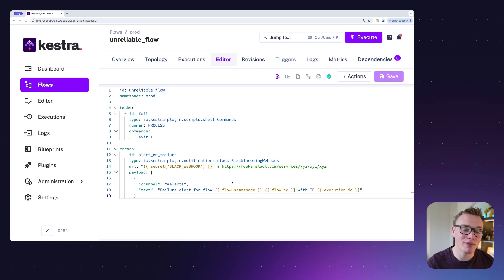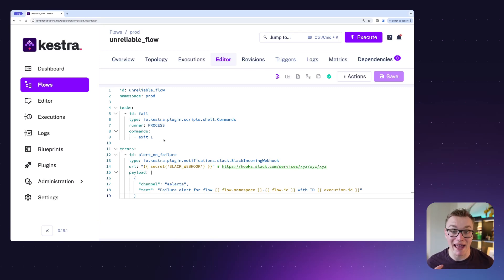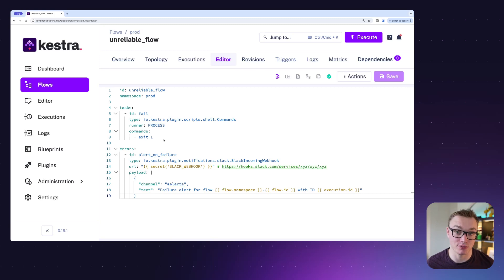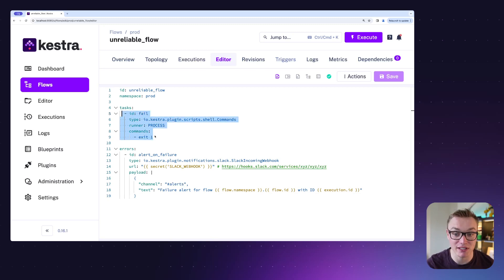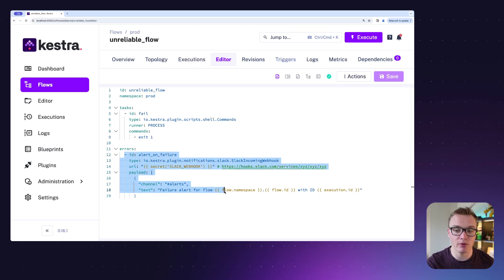In this example, we're using the errors property similar to the tasks to be able to execute some additional tasks if one of our actual tasks fails. So in this example, we've got a shell script that's going to exit one, that will cause it to fail, and that will trigger this errors block to run.